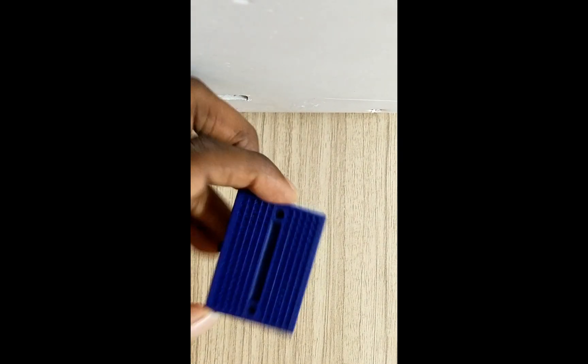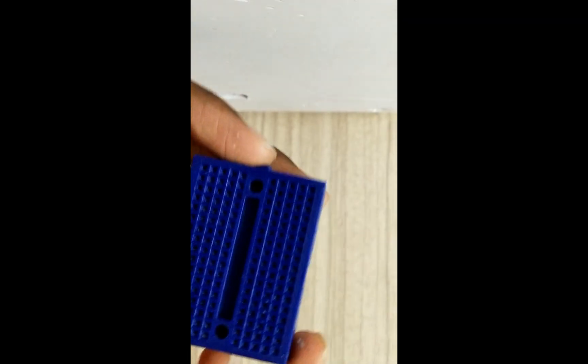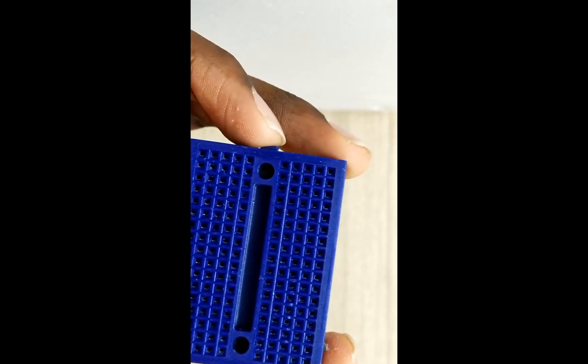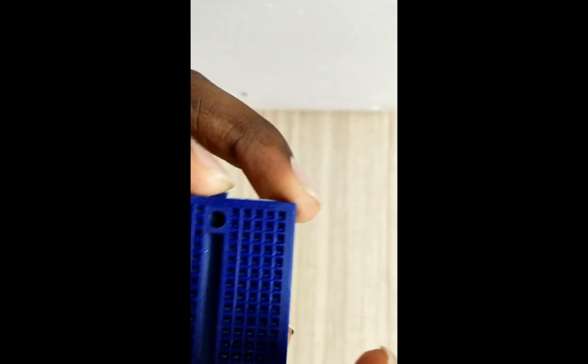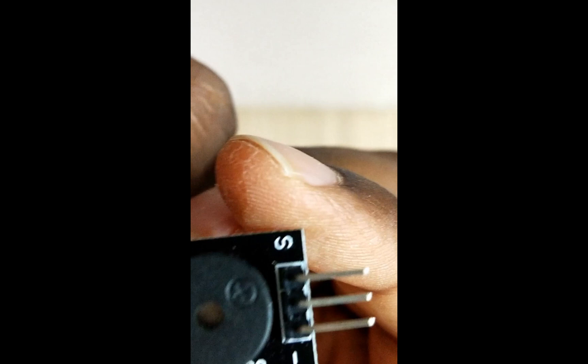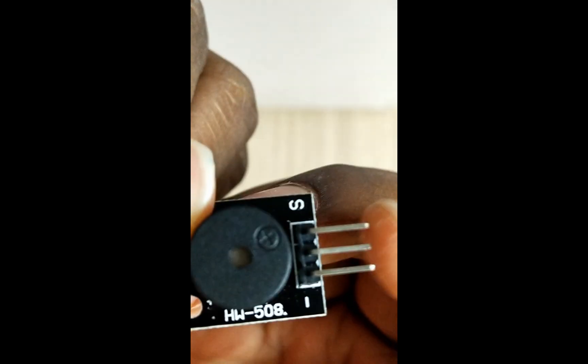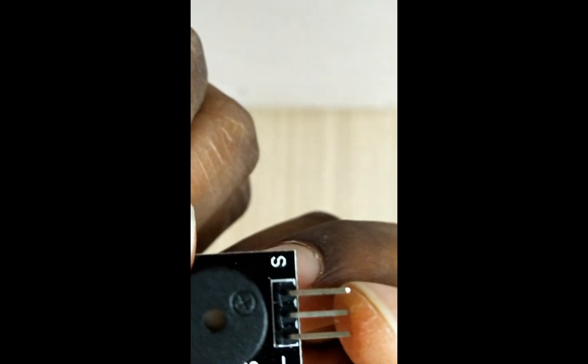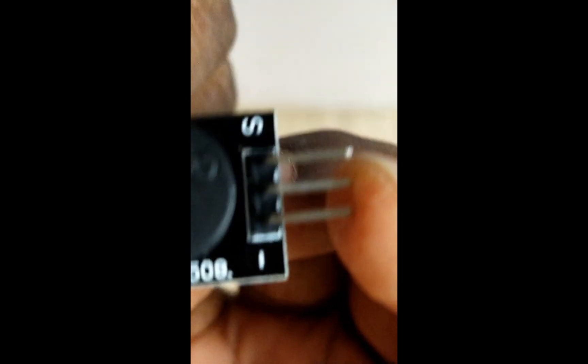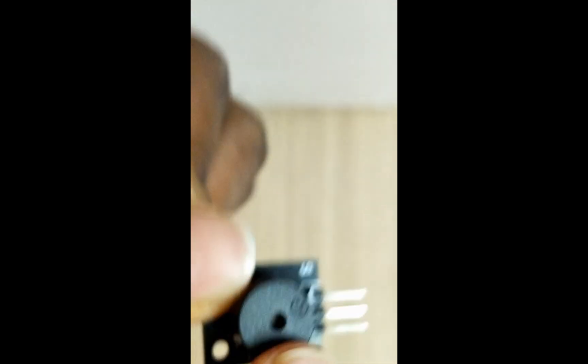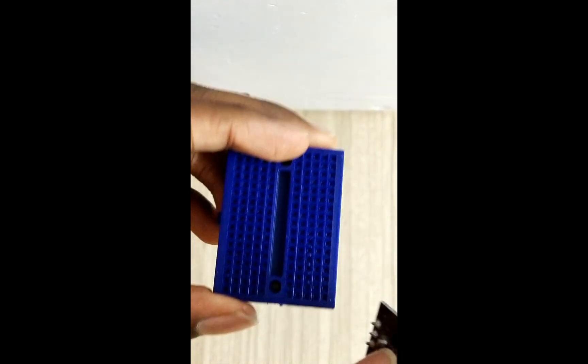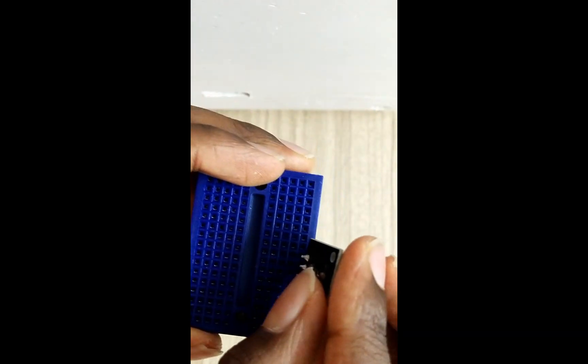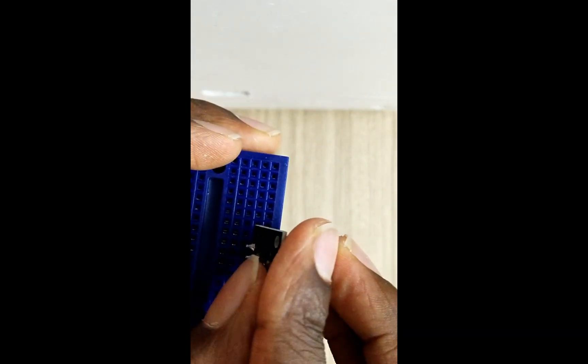First you need to take the breadboard and also see that your buzzer has a negative and a positive sign. The middle terminal is not supposed to be connected to anything. Take the breadboard and put the buzzer.